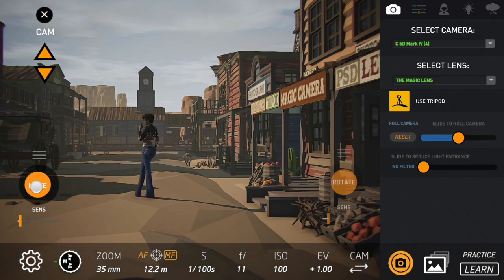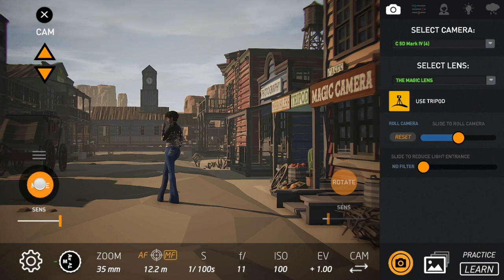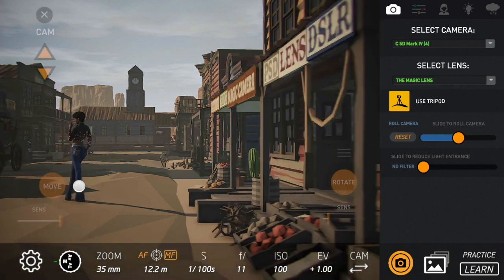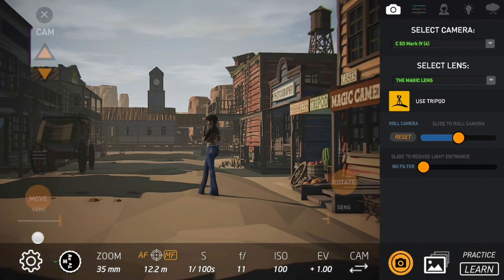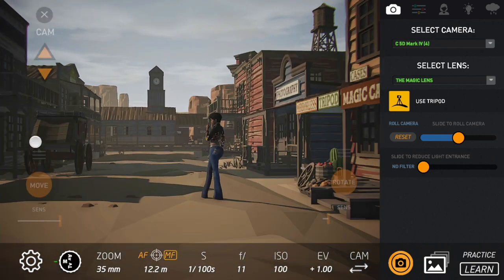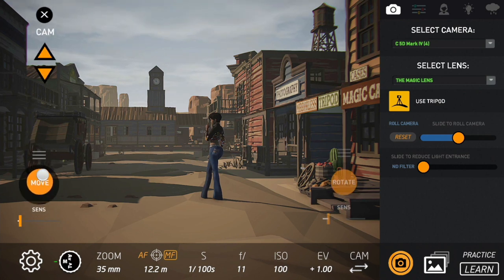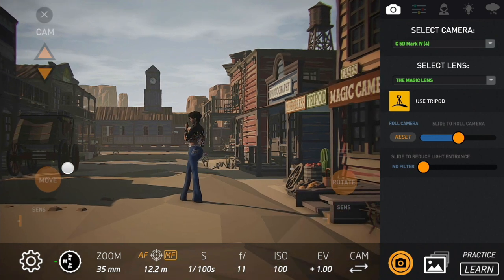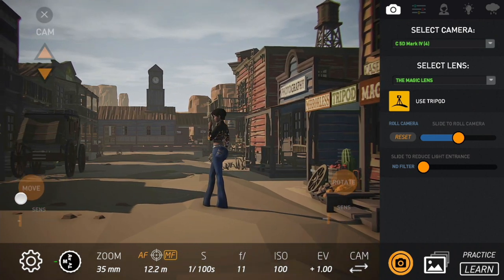You have also a second control, that is the sensitivity. So you can pump up the sensitivity and move way faster, or slow down the movement. And then you can fine tune the position of the camera.